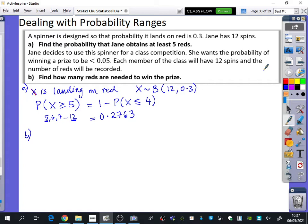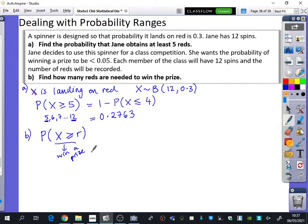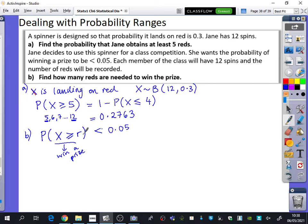To play this game, you spin 12 times. If you get a certain number of reds, you win a prize. We want the probability of winning a prize — that is P(X ≥ R) — to be less than 0.05. So we need to find the value of R that makes the probability of winning the prize less than 0.05.